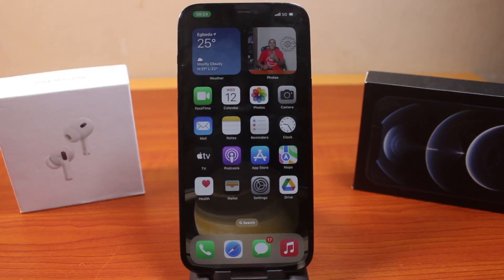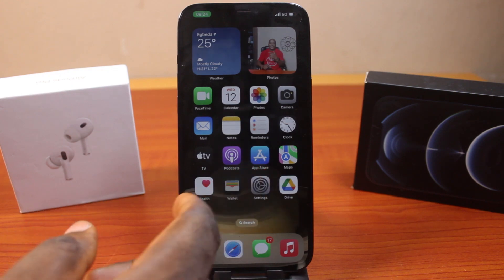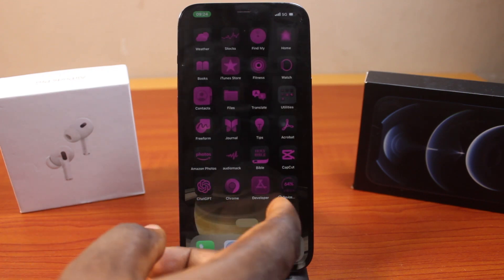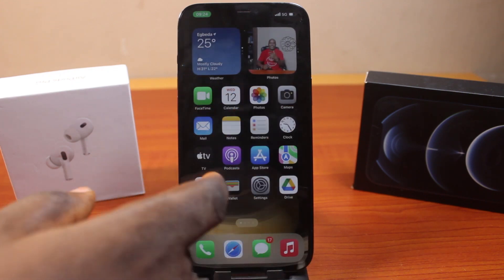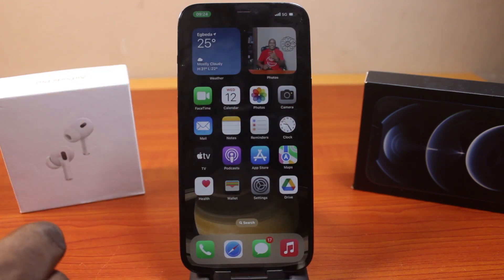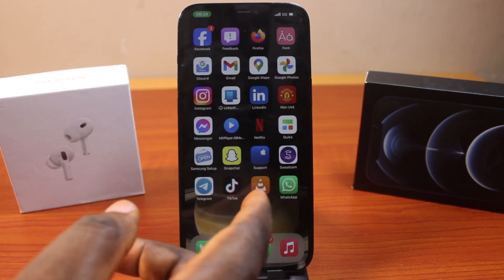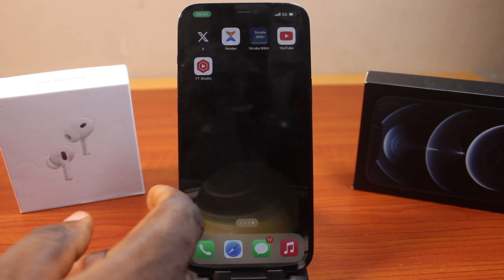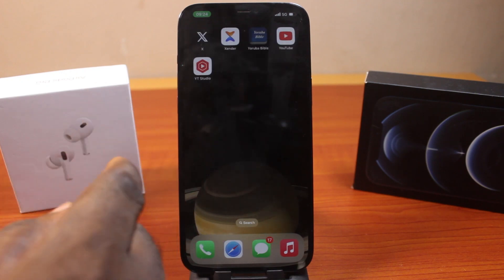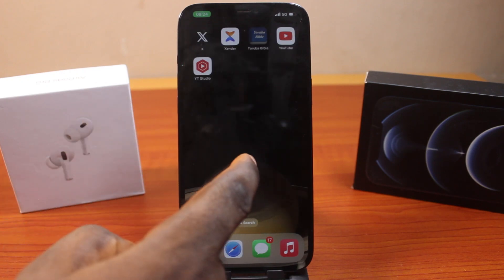In this video I'm going to show you how to move app icons on the iPhone home screen on iOS 18. If you're running iOS 18 and you want to move your app icons on your home screen, this is quite easy and here I'm going to show you how to do this.